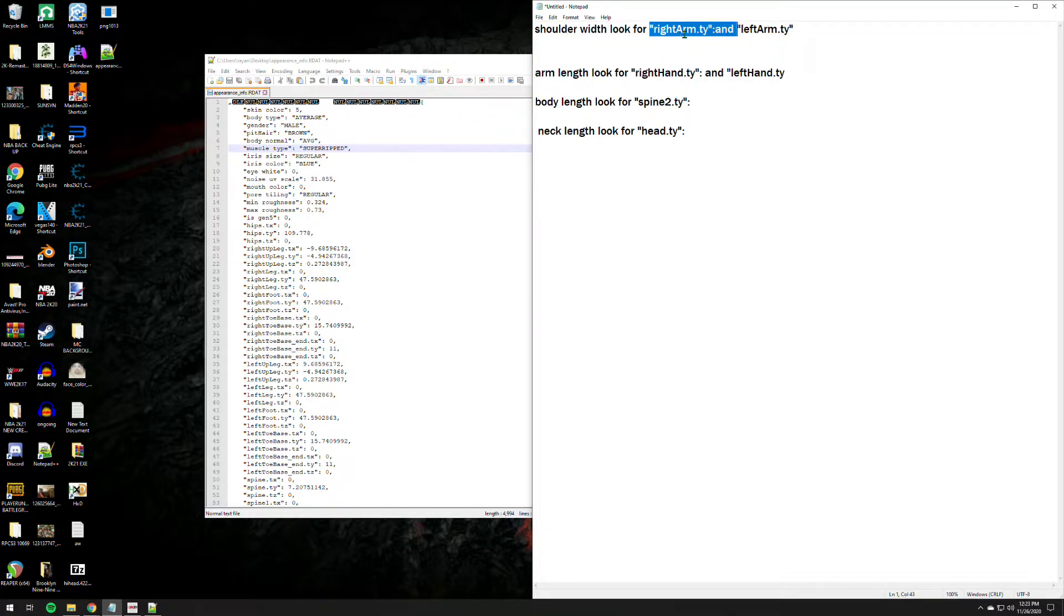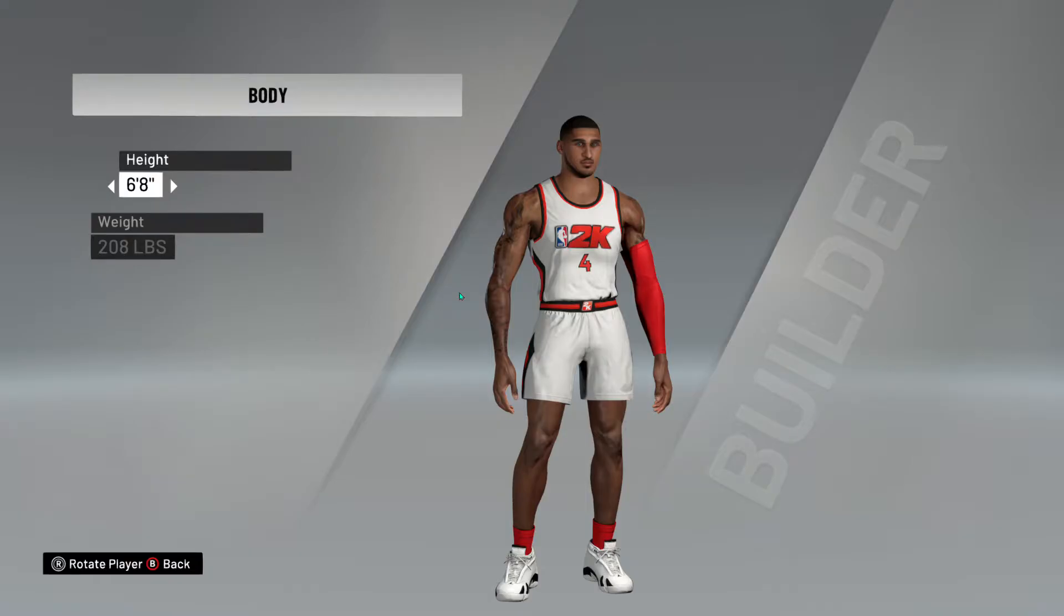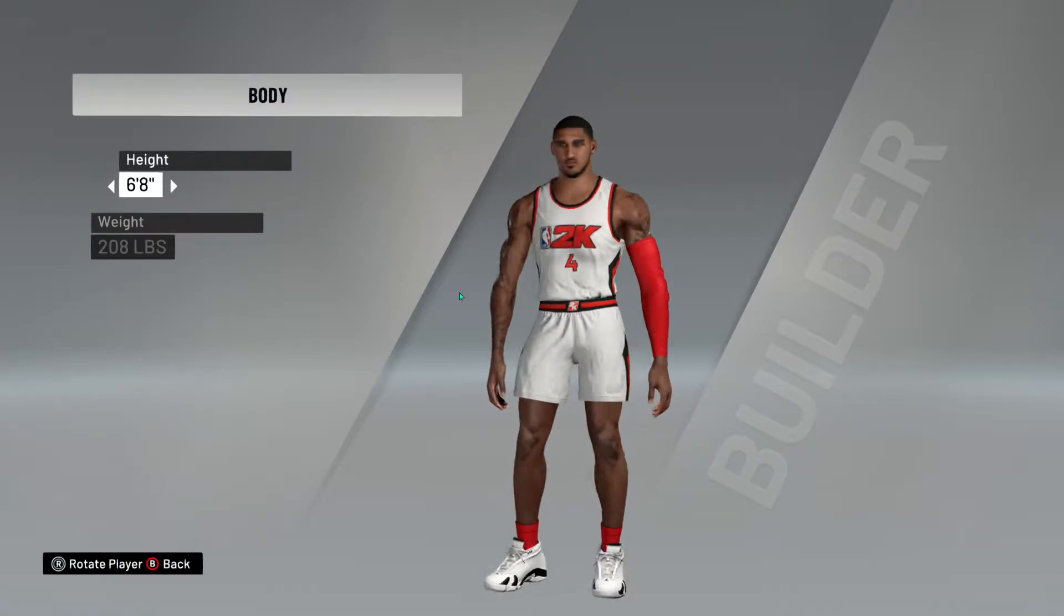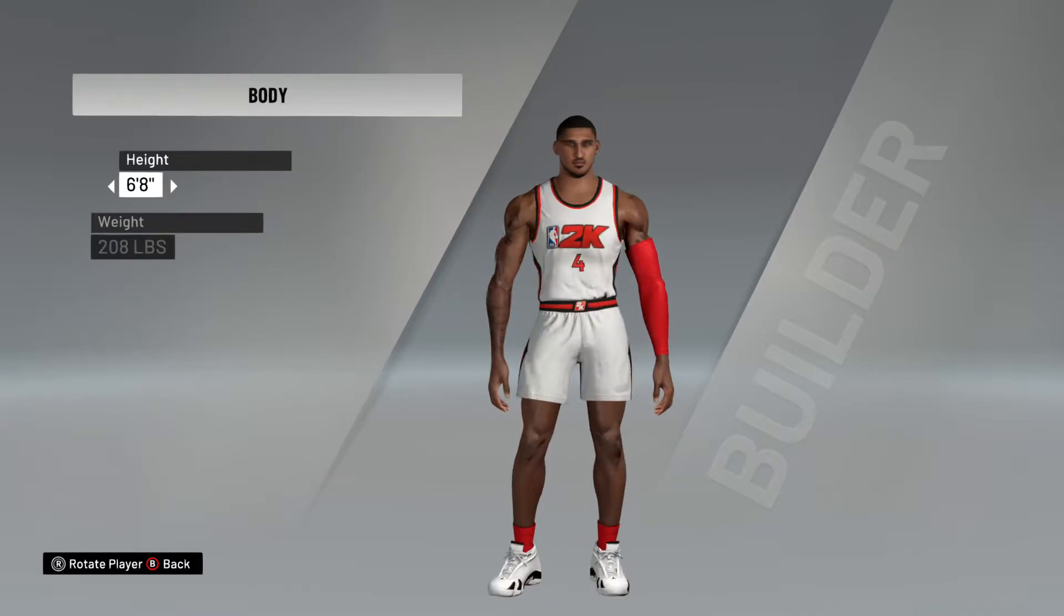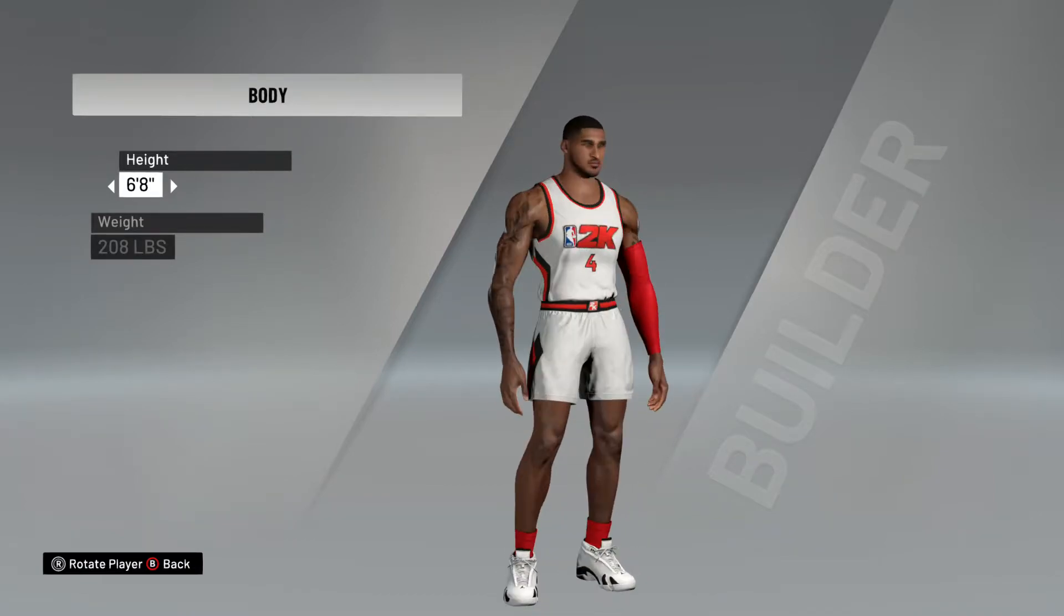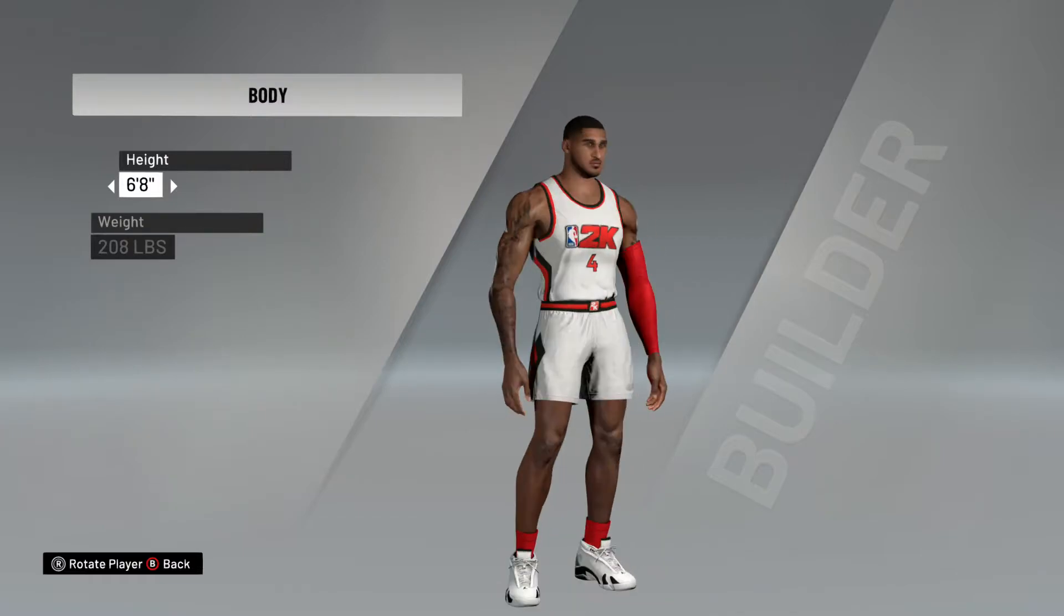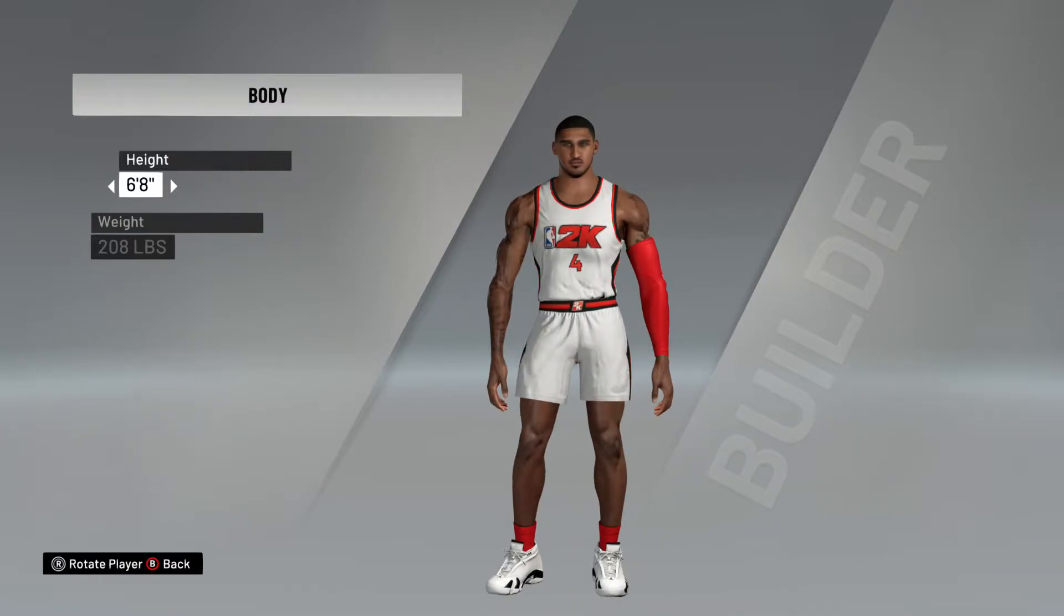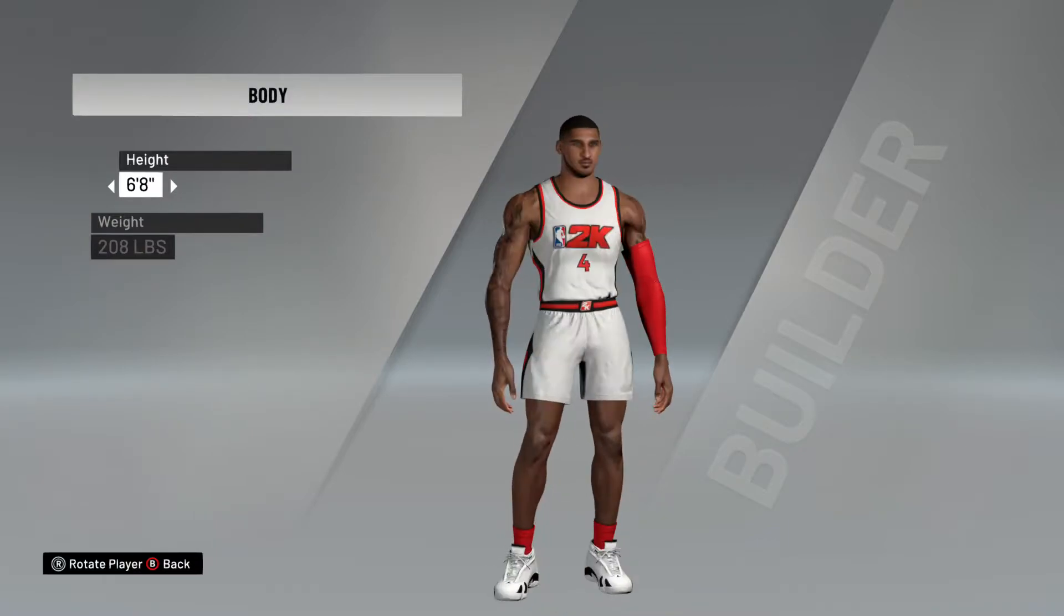Usually we need to edit the files using notepad plus plus. I'll be linking down the link to this notepad plus plus on the description box below so that you can download it. So let's start here. As you can see there are some lists that I put here: shoulder width, you need to look for right arm ty and left arm ty. So how does that work? We have here a sample which I edited this body like a week ago, Obi Toppin, of course with the latest stats.